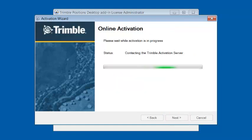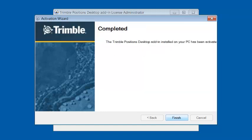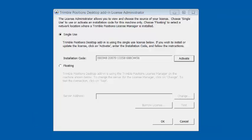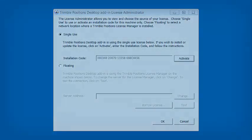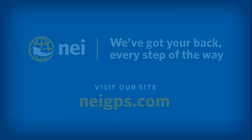It's going to go out to the Trimble server, verify that installation code is valid with this specific Trimble Positions desktop version, and then send the license back. I'm going to click on Finish and hit OK. And that's it for installing the Trimble Positions desktop software.